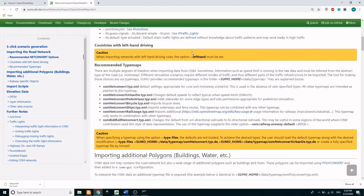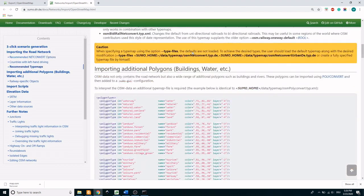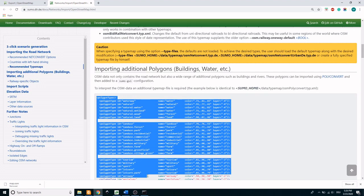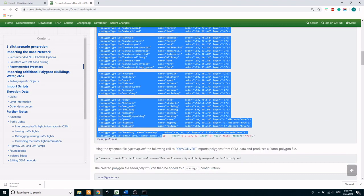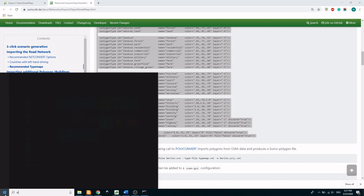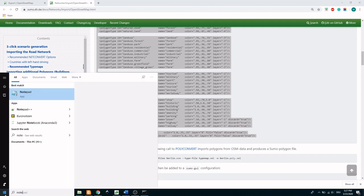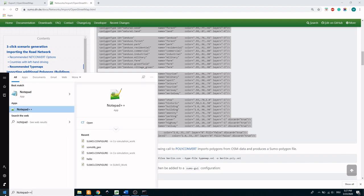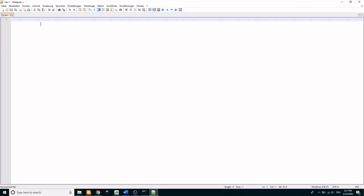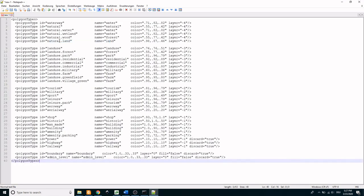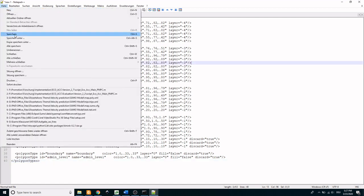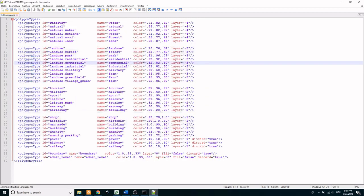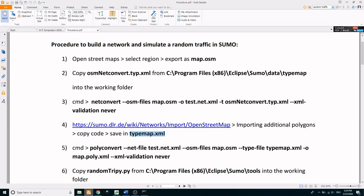If you scroll down you can find the section importing additional polygons. Copy the code, paste it in the notepad and save it in the working directory as typemap.xml. Now go to command window and type in the code to perform polyconvert.